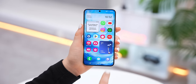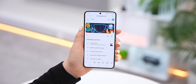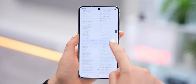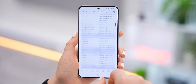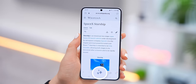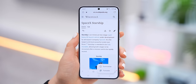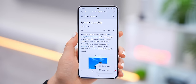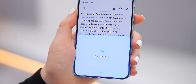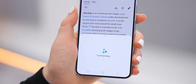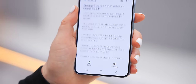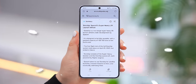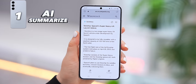The very first trick everyone should know is actually hidden inside the internet app. If you're browsing a web page or a wiki page, you'll find this brand new AI icon, and if you tap on it, it'll open this summarize feature. This reads over the entire article and summarizes it into a couple of points for you, so you don't have to read the whole article.